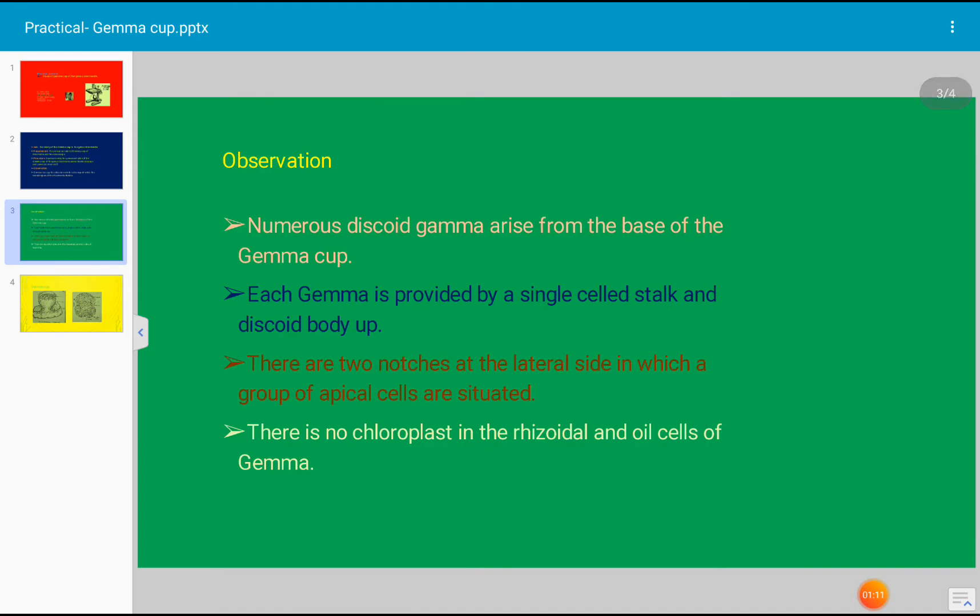Another point: numerous discoid gemma arise from the base of the gemma cup. It is a cup-like structure, and inside the cup there are many discoid gemma present.